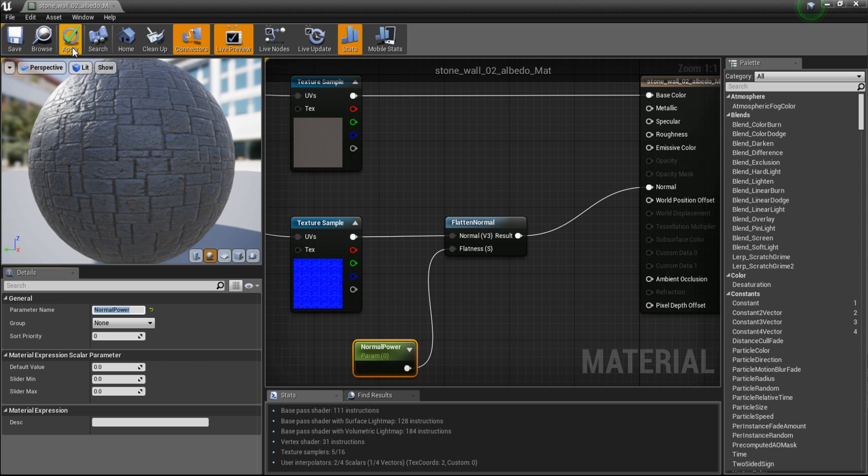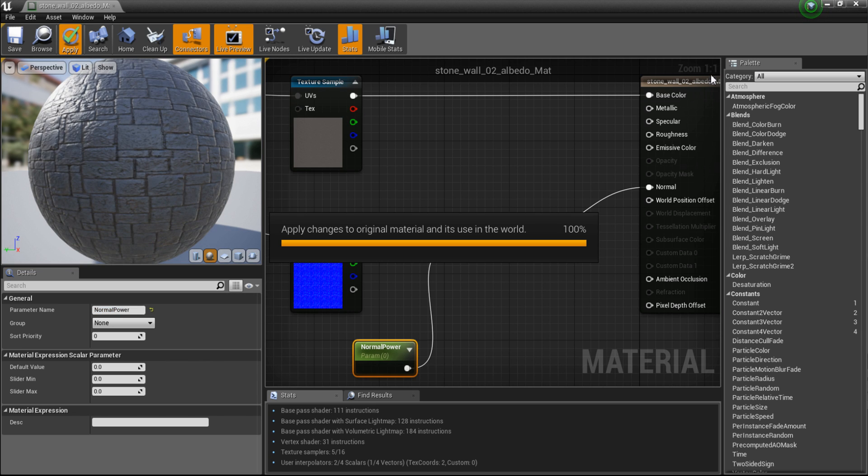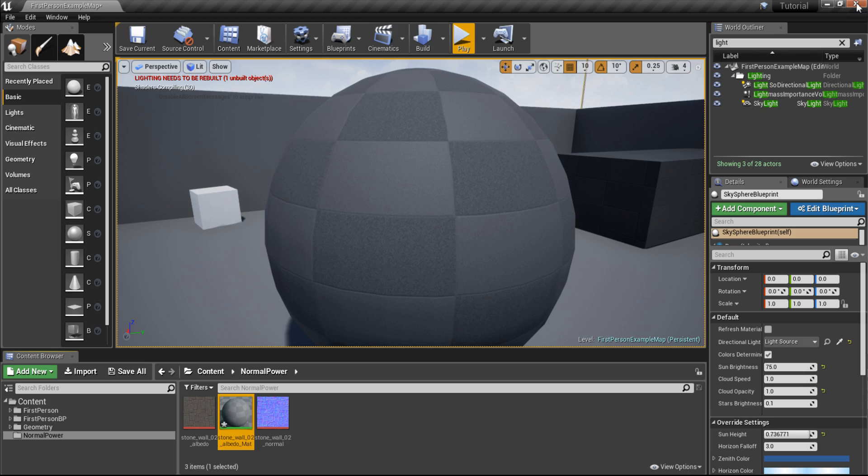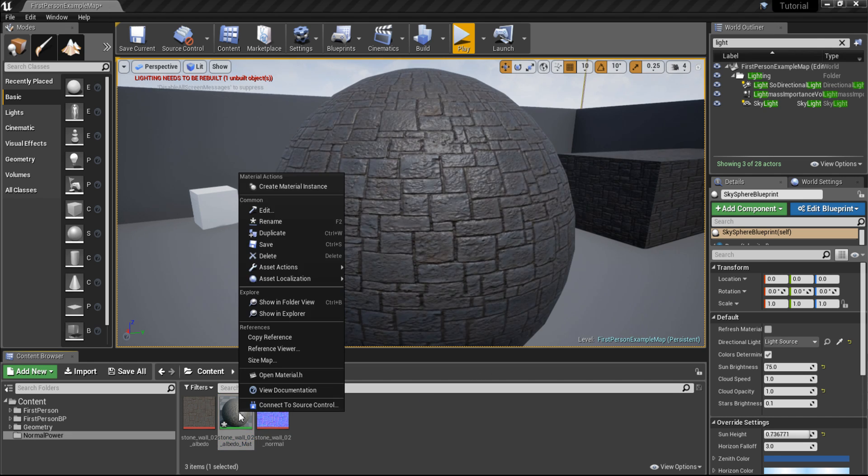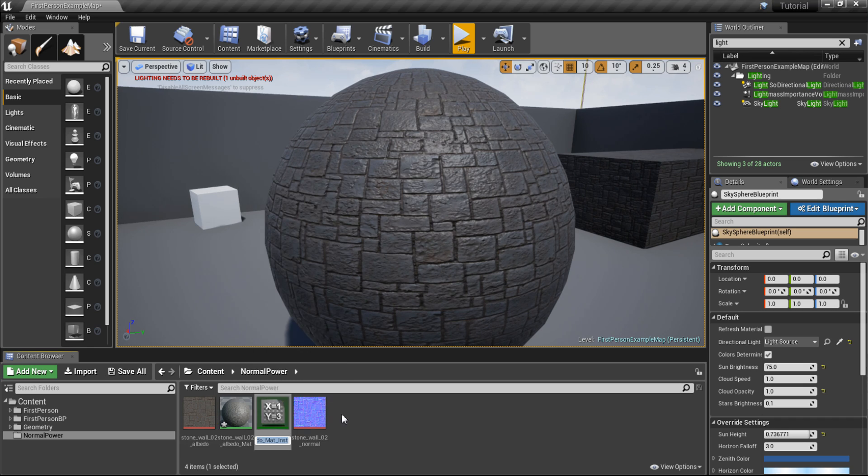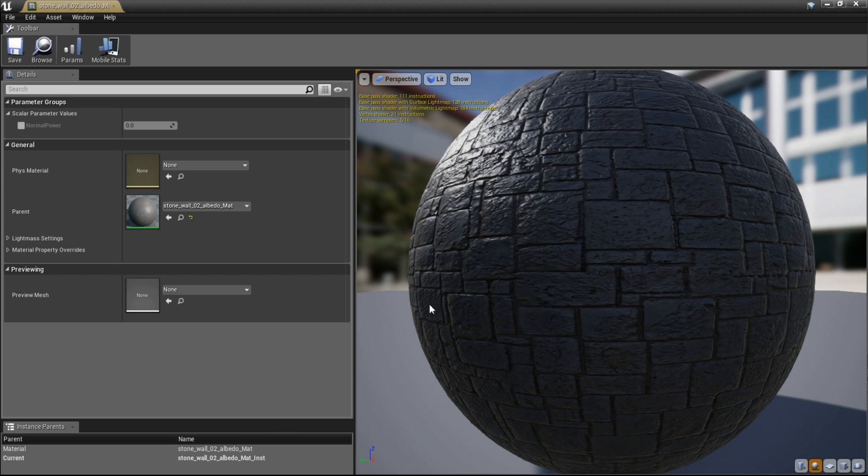So now apply this and close the material. To show you what this does, I am going to create a material instance by right clicking on the material and choose create material instance. And I open this up.